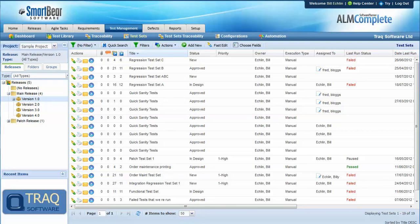It's well known that keeping track of results from test cases against builds, configurations, environments, etc. can become difficult to manage.